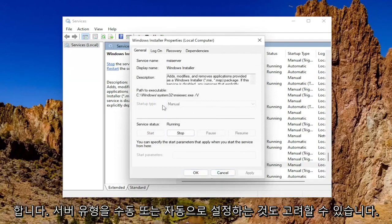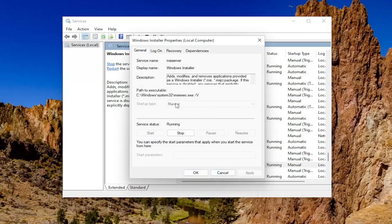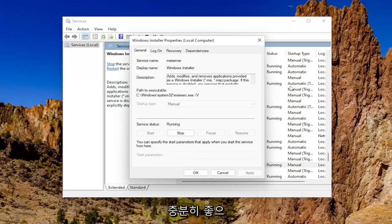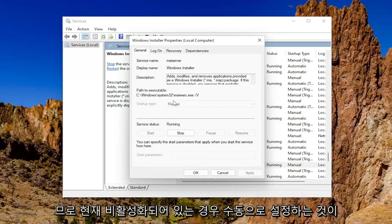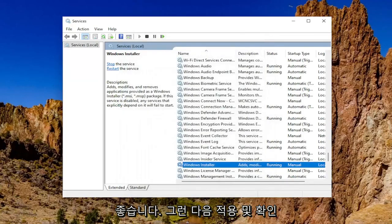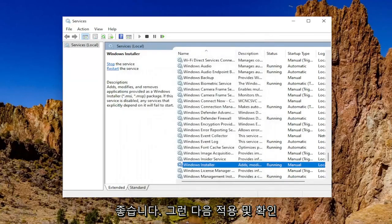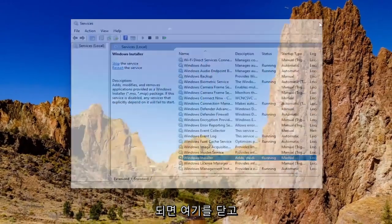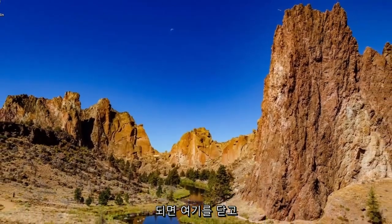You may also want to consider setting the startup type to manual or automatic if it's disabled. Generally manual should be good enough. So I'd recommend setting it to manual if it was presently disabled. And then you would select apply and OK. And then once you're done with that, go ahead and close out of here.